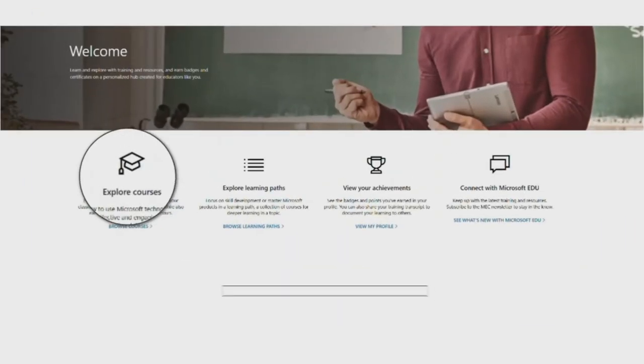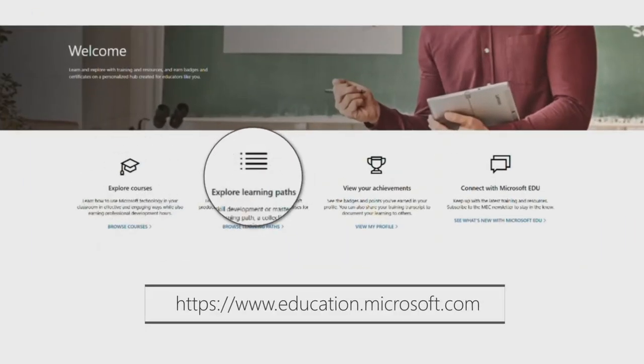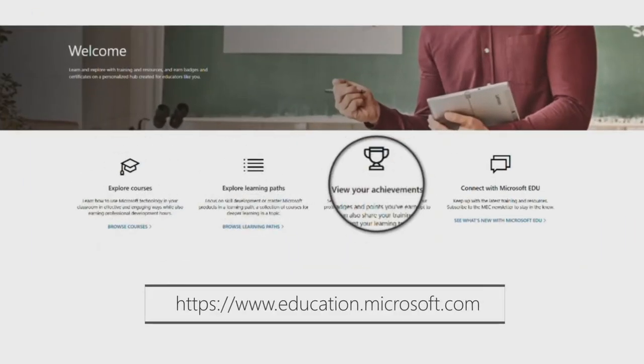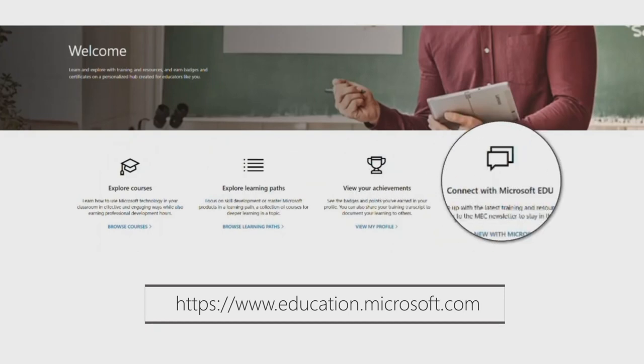Here's another quick tip for a helpful solution that launched in 2019: the Microsoft Education Center. Check out education.microsoft.com to explore free professional development tools for educators just like you, and more.